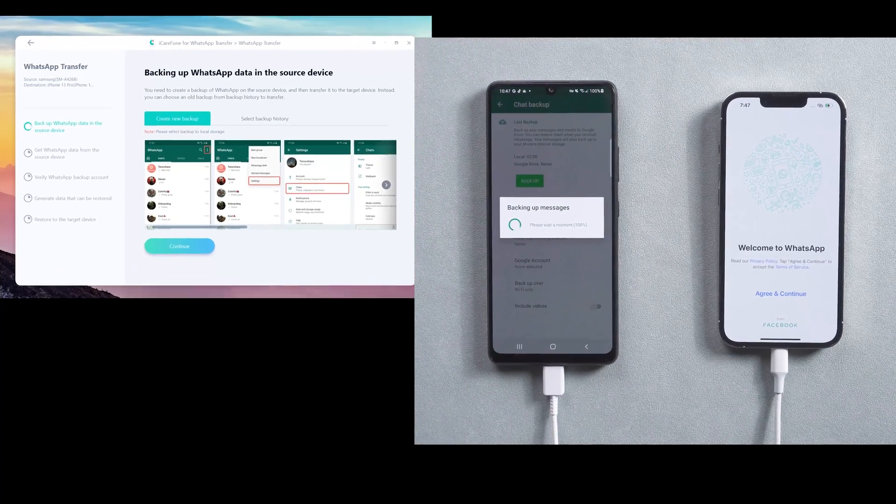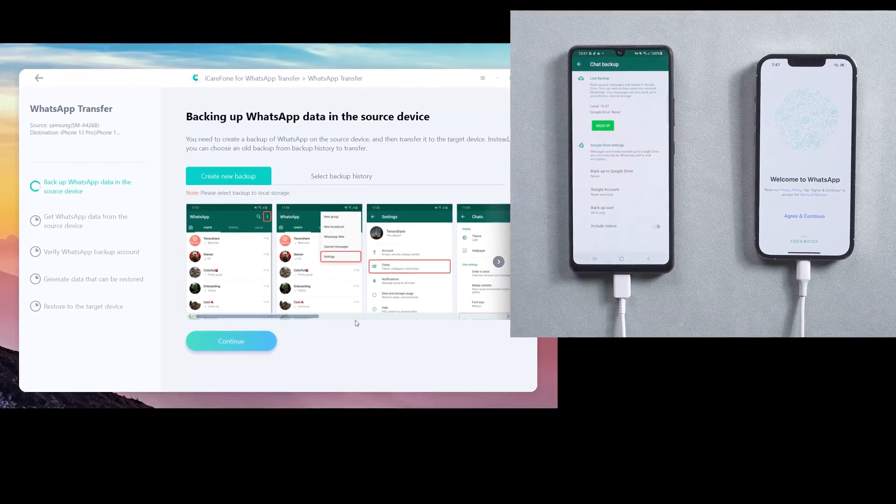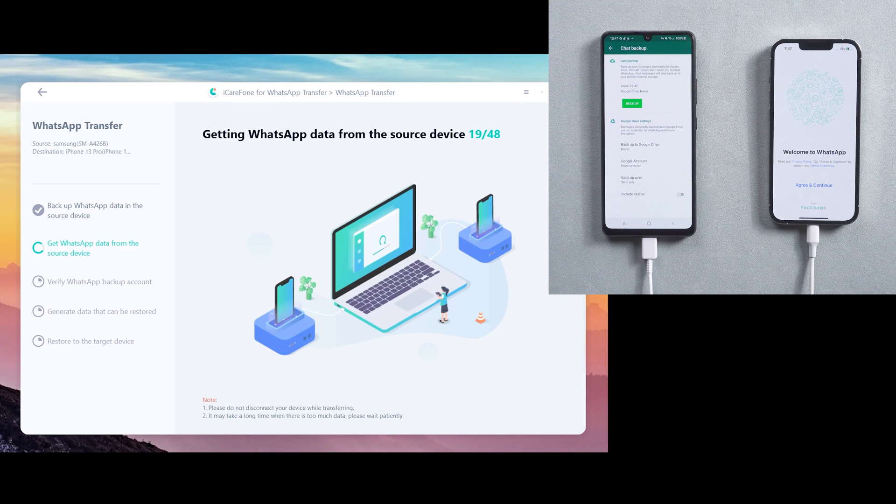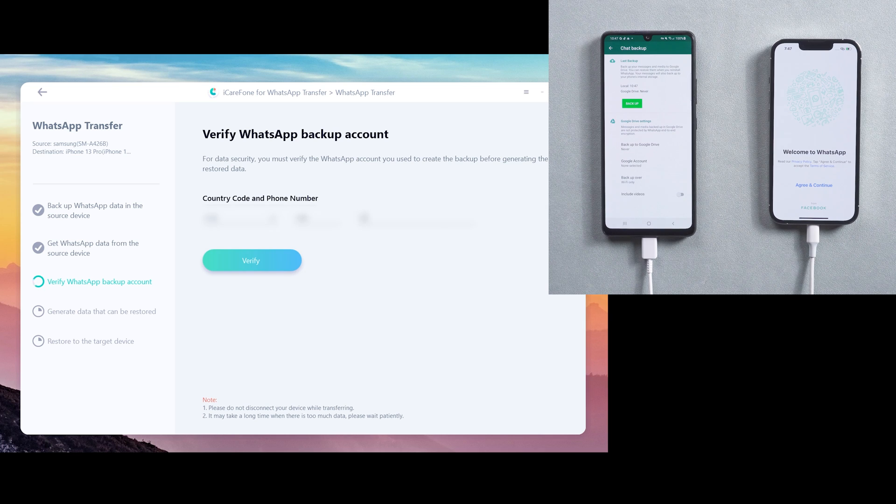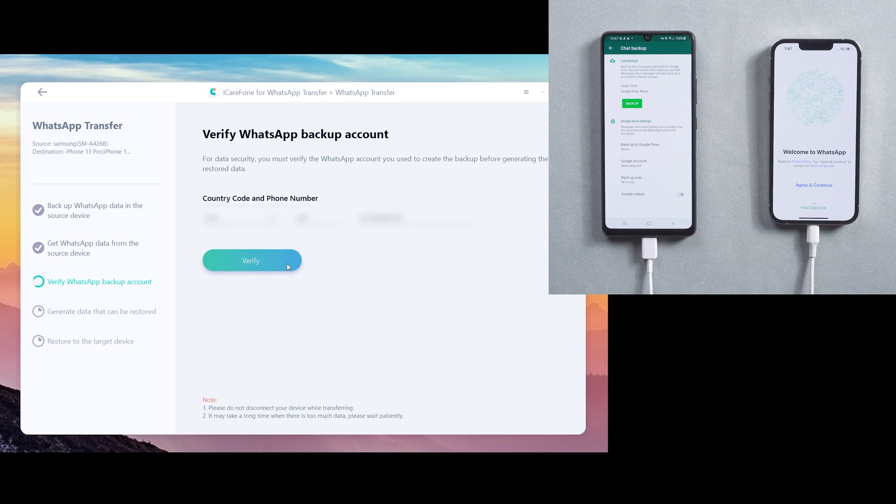When it's done, back to computer and tap continue. Then you need to verify the WhatsApp account which will accept chats from the source device. Enter the same phone number and country code online, then click verify and enter verification code.